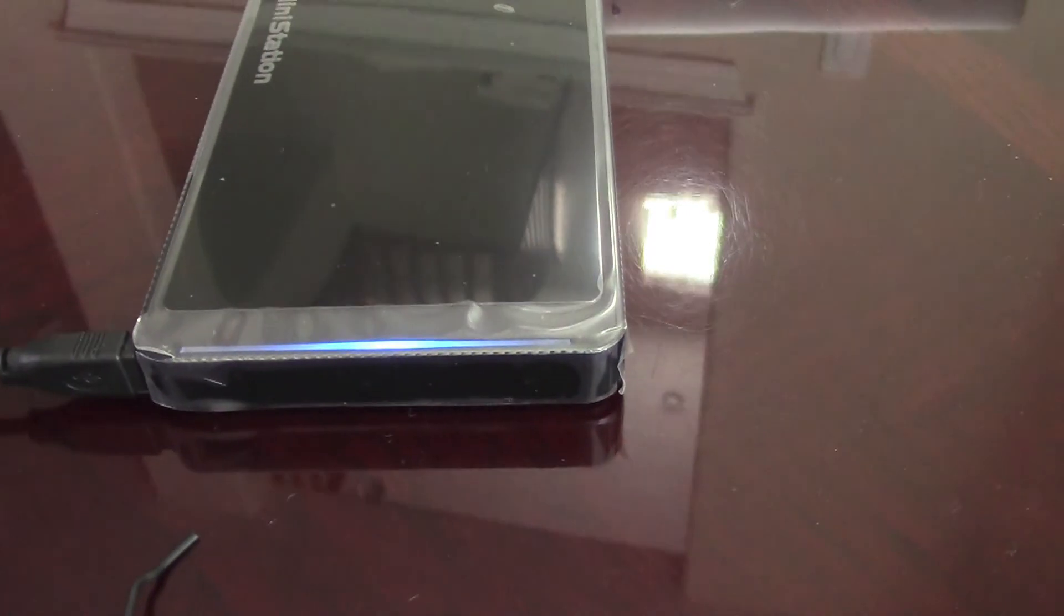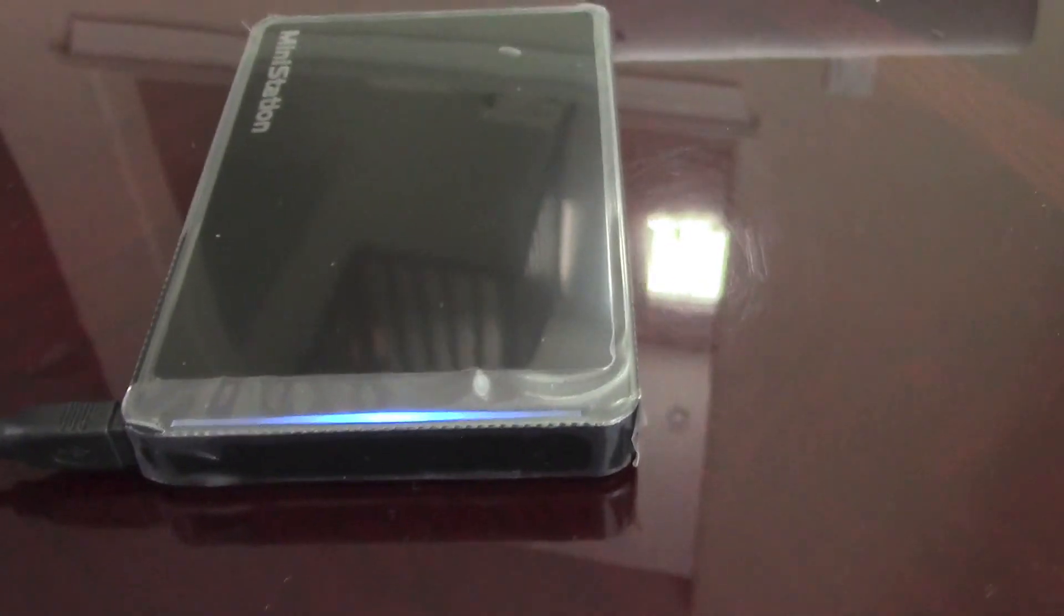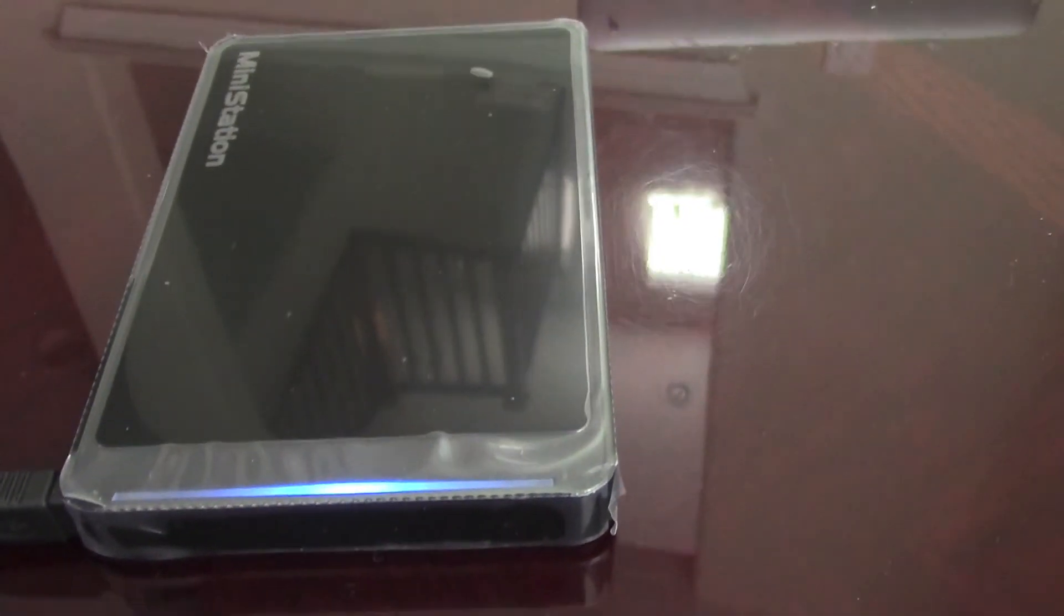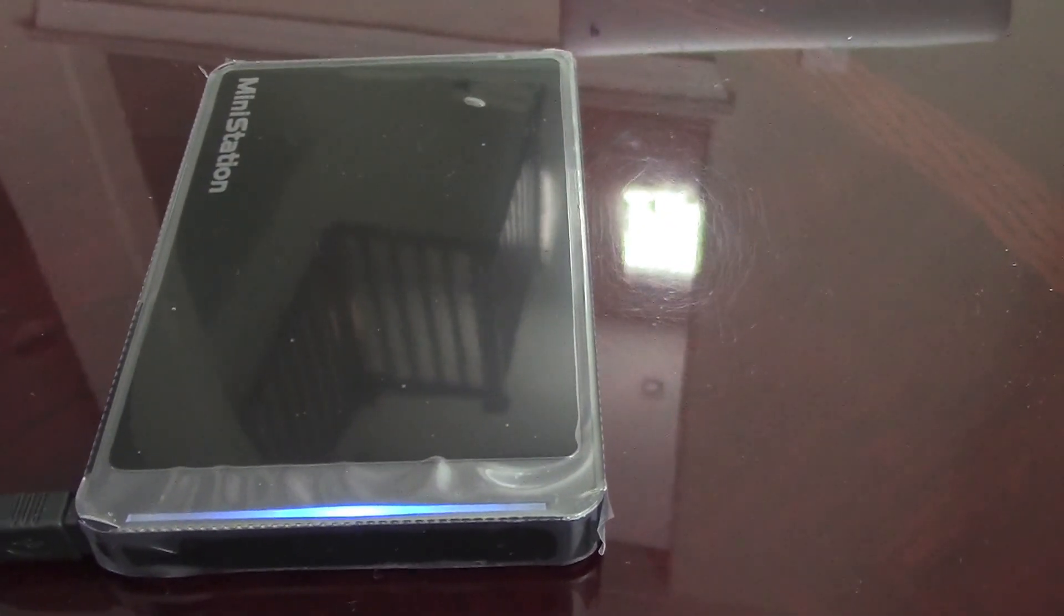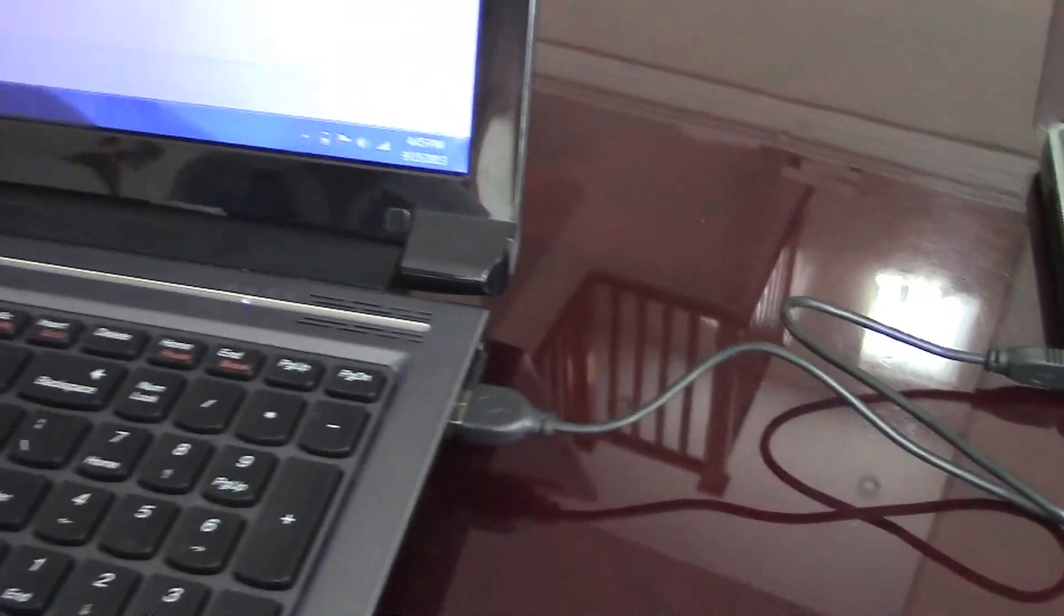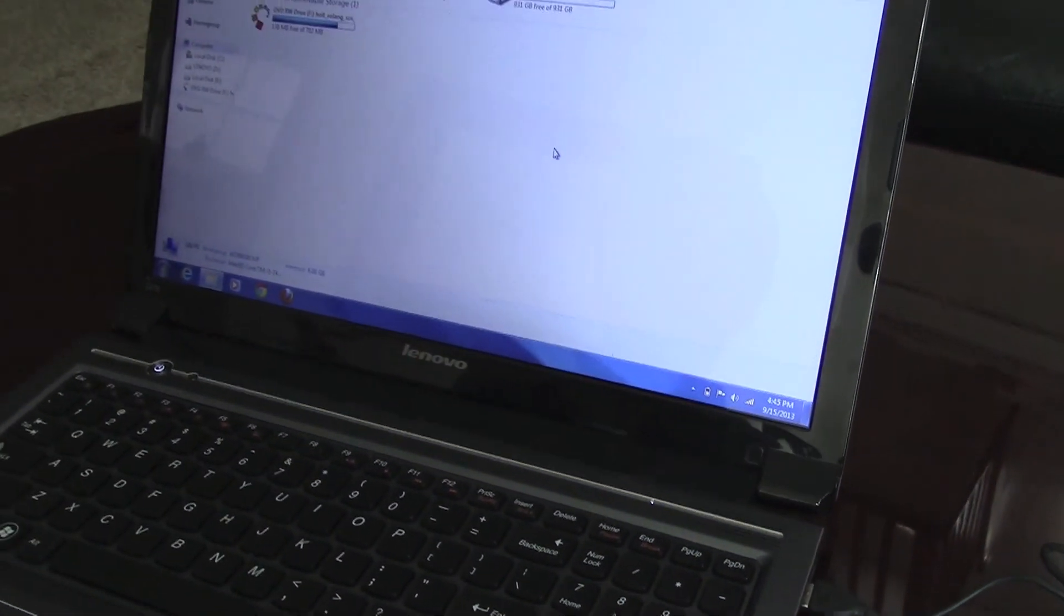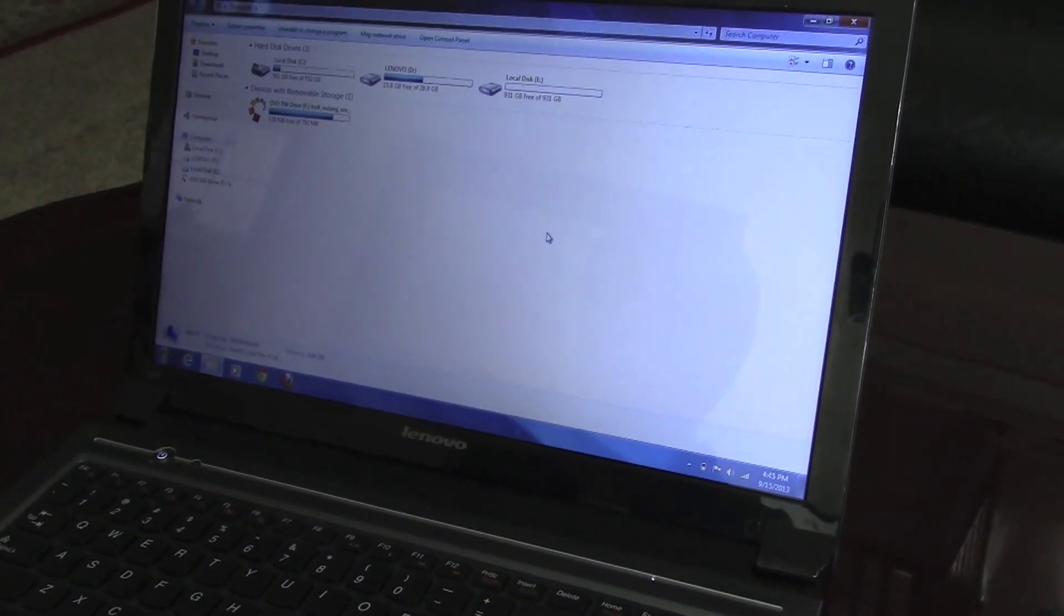This is the unboxing of the Buffalo one terabyte hard drive. Please subscribe to the channel and hit that like button. Thanks, bye.